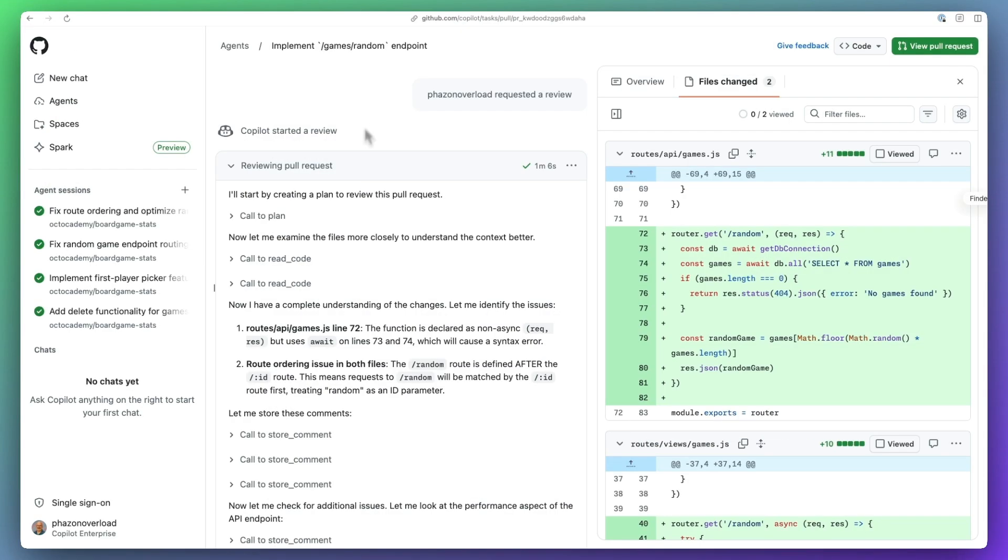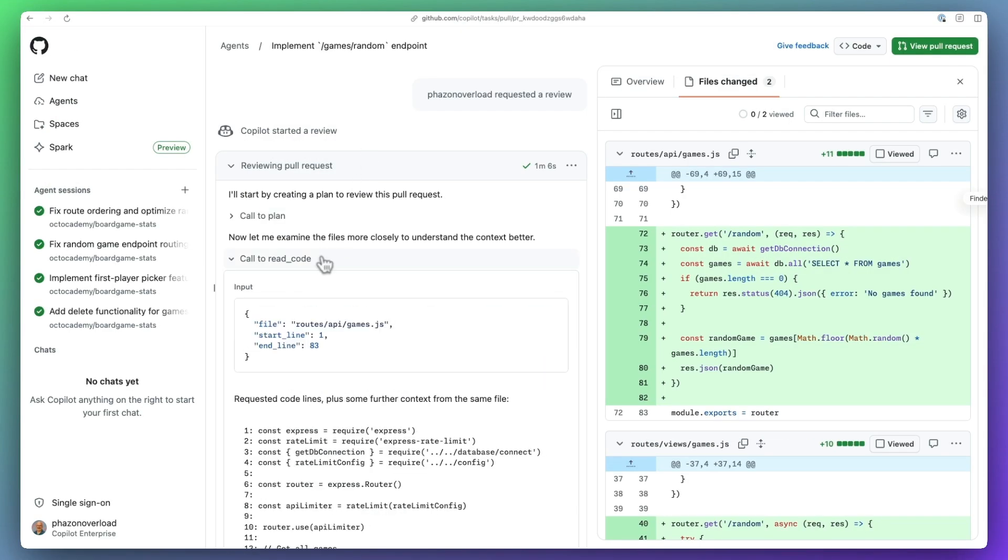And because the agent understands the repository holistically, it can also spot inconsistencies and potential breaking changes.